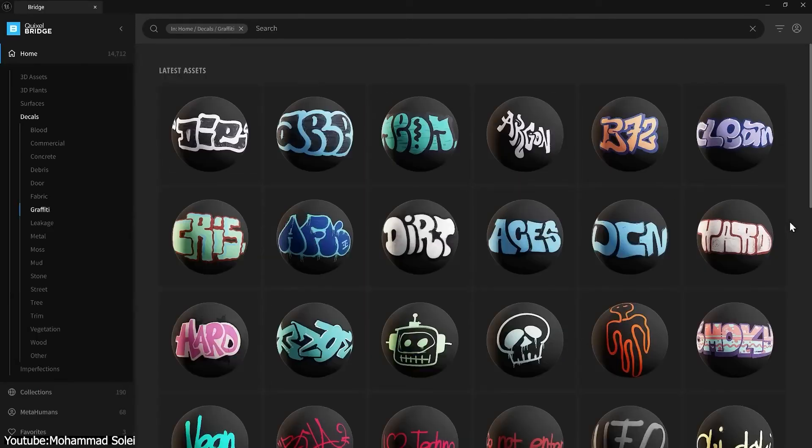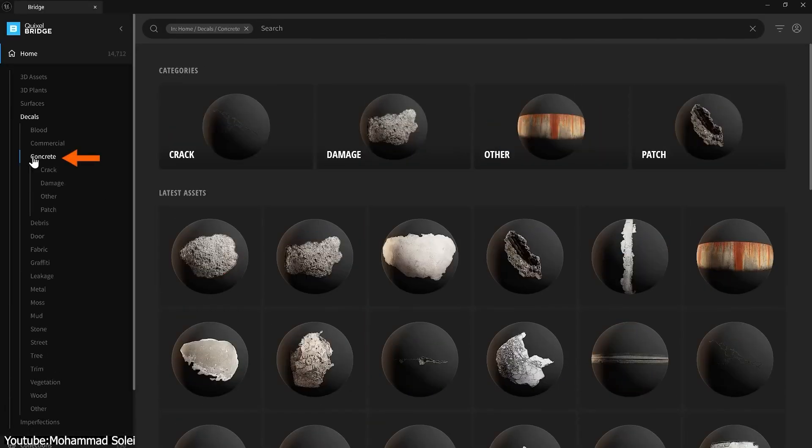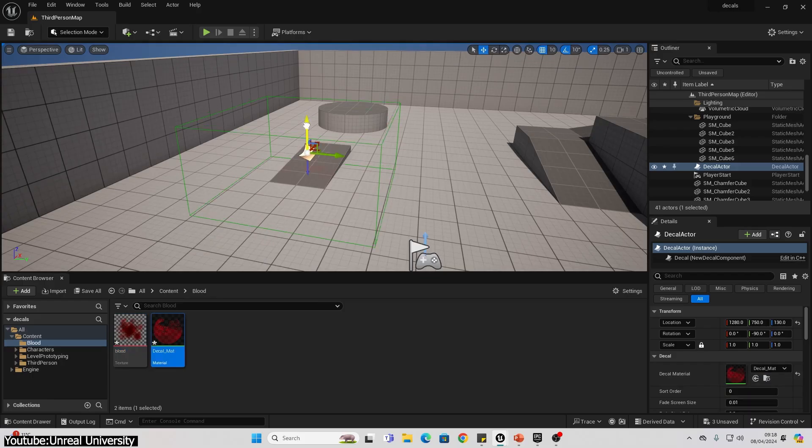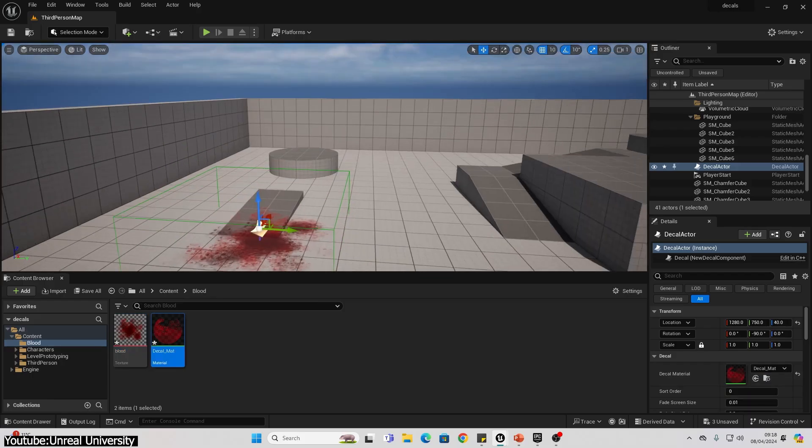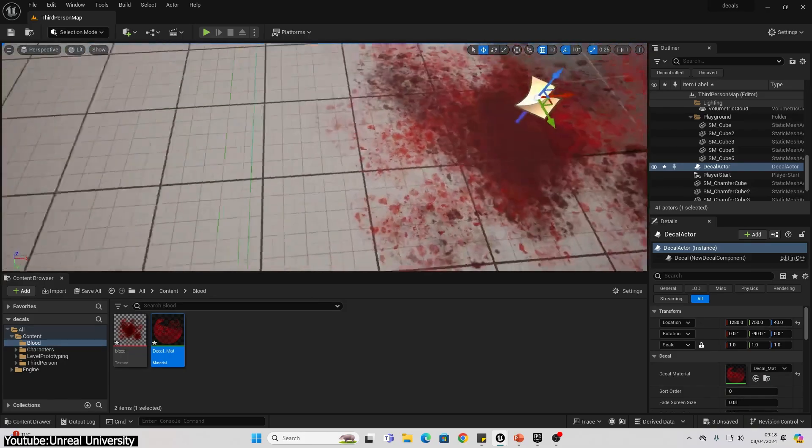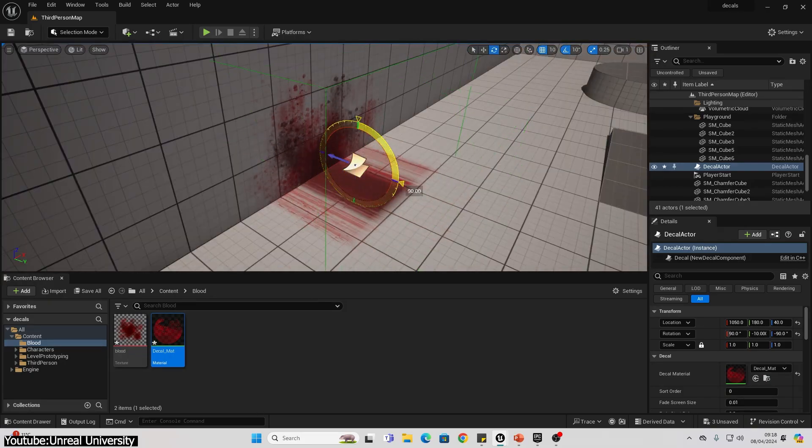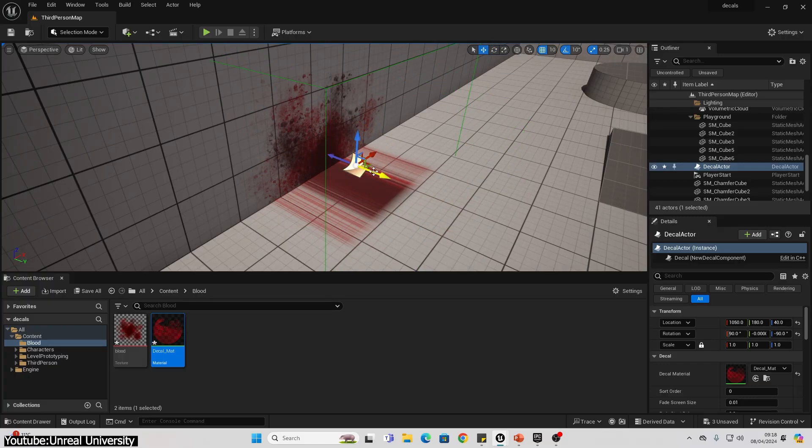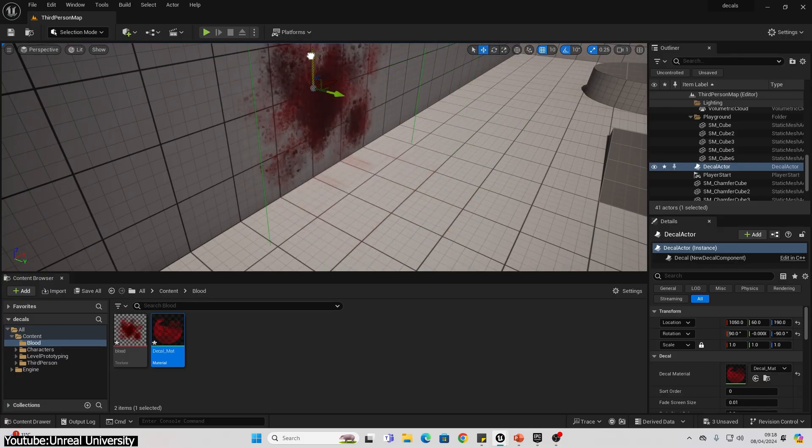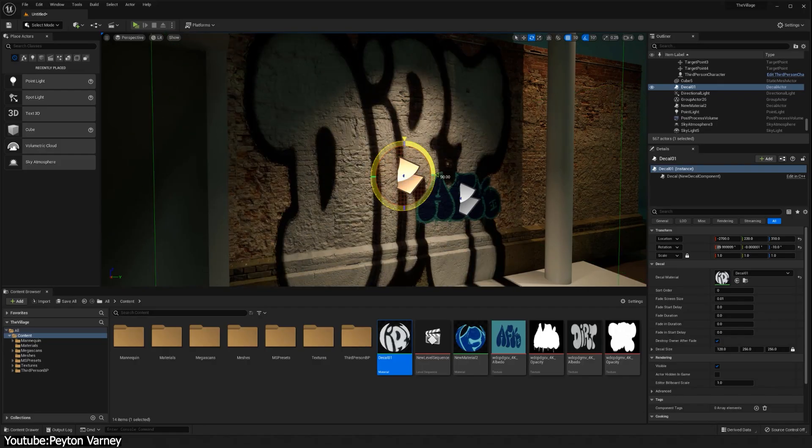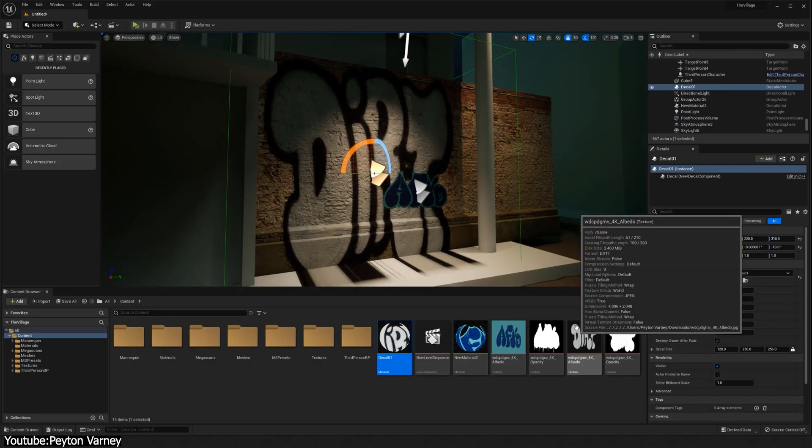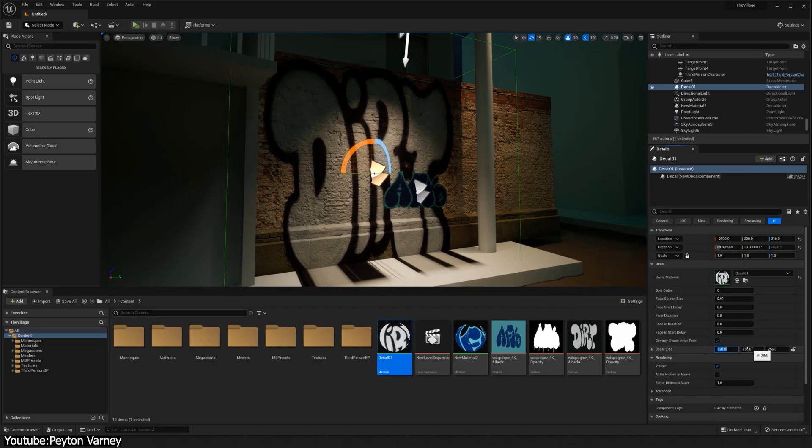Decals are basically like stickers when it comes to texturing, which means images or textures projected or overlaid onto surfaces to add detail after the base surfaces are already there. So where did this concept come from? And why should you use it if you are not doing that already?